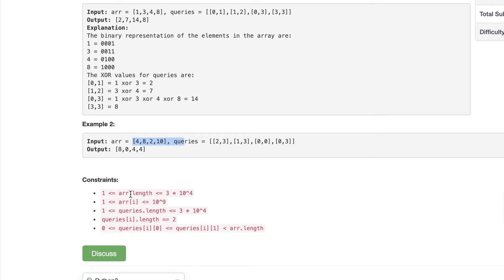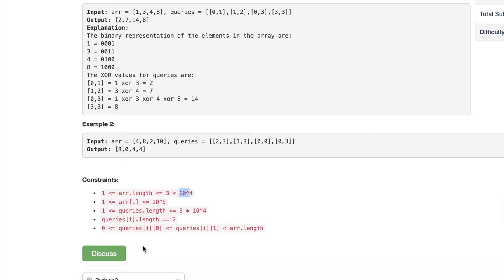Looking at the bounds, the array can be big, and the number of queries can be up to 10 to the power of 4. So we can't just brute-force by manually XORing every time, because that would be 10^4 by 10^4 — about 9 times 10^8 operations. It would get really big really quickly, so we need something more efficient.